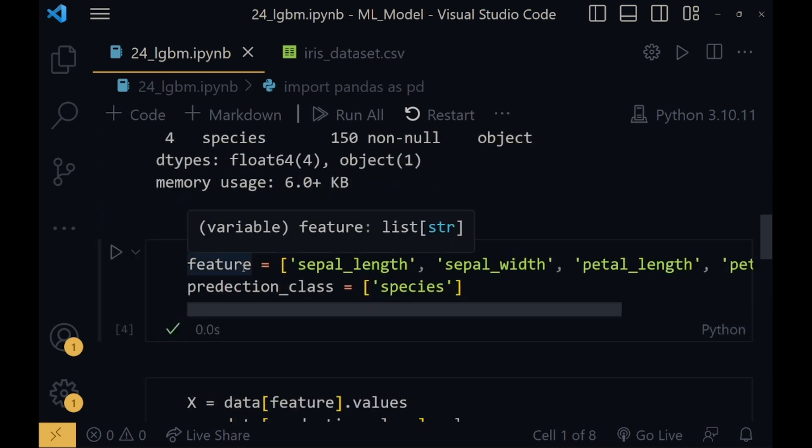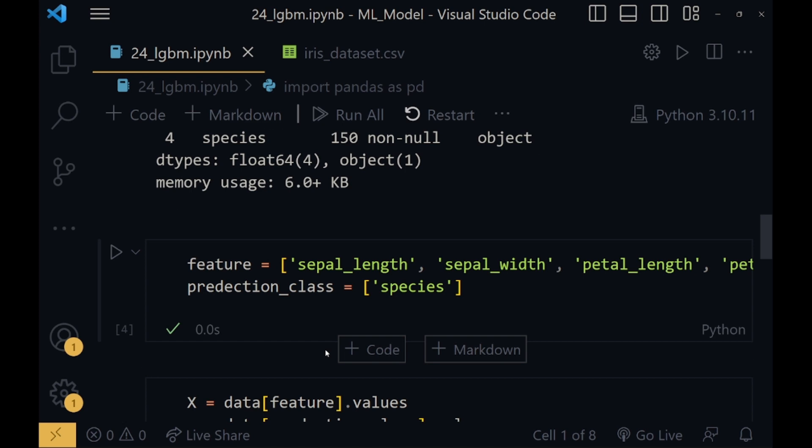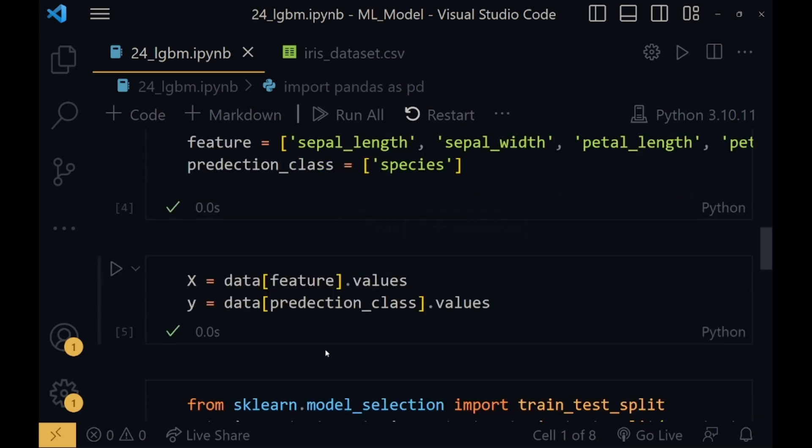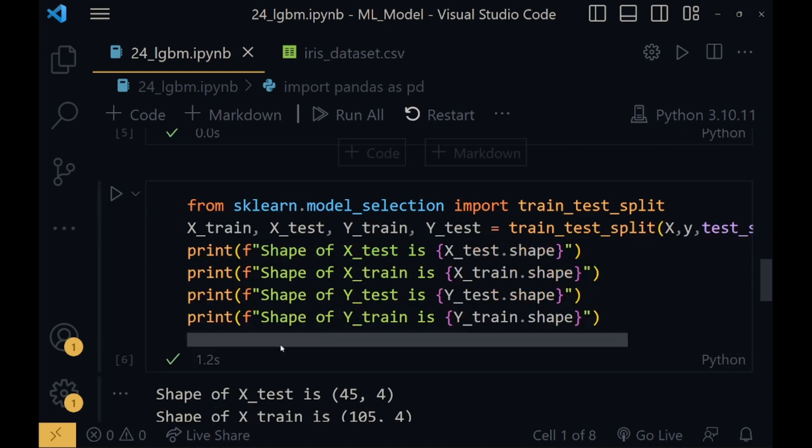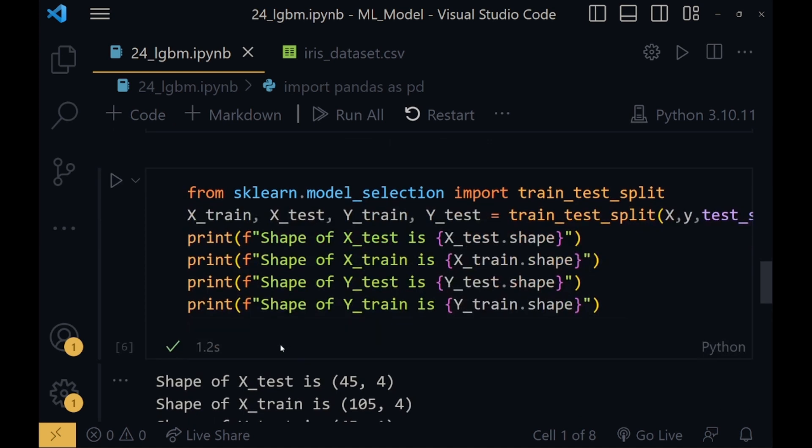Now using features and prediction class, I will assign the input column names in the feature and output column name in the prediction class variable. Their respective values will be stored in x and y. Features value will be stored in x and prediction class value will be stored in y.